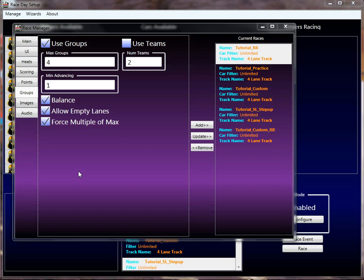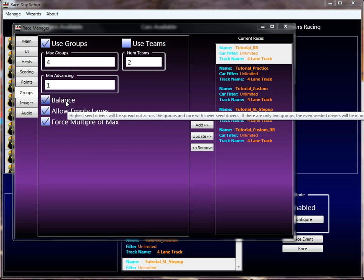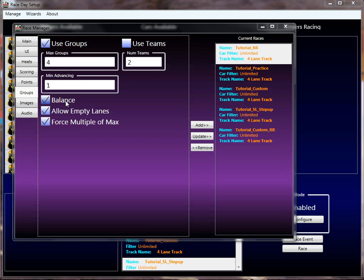I previously explained how the number of groups get set up. Once the race coordinator figures out what the number of groups are, it's a matter of putting the drivers into the groups, and there are two ways to do that. There's this balance checkbox. Most people will want to use balance here. What balance does is it means balance seeding into the groups. So if you have two groups or three groups or four groups, it'll evenly distribute the ranked drivers, the seeded drivers, into those groups.